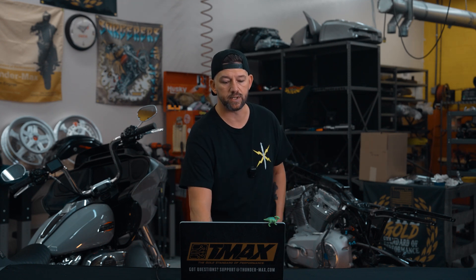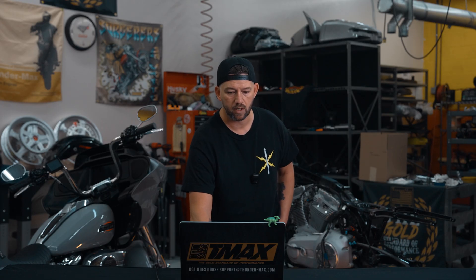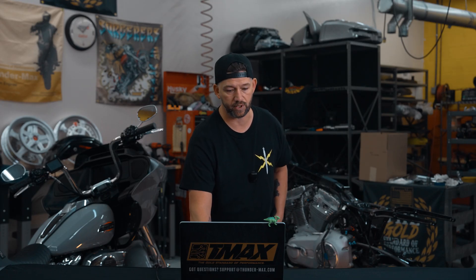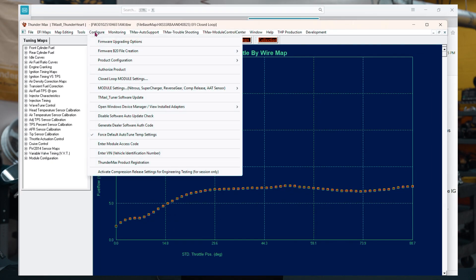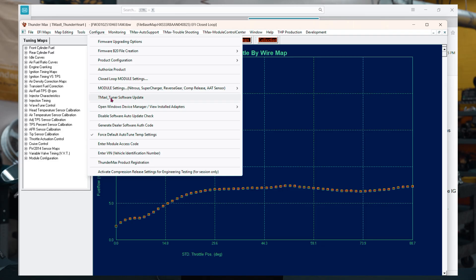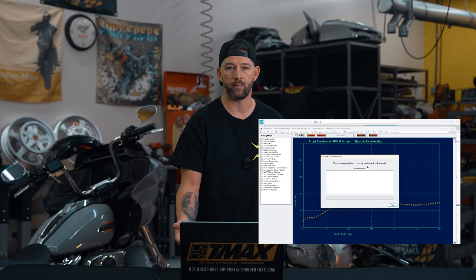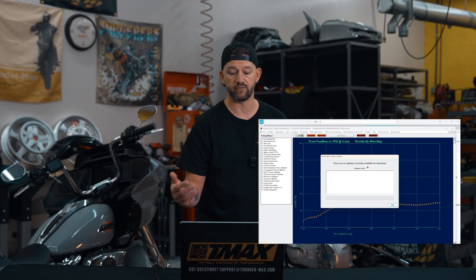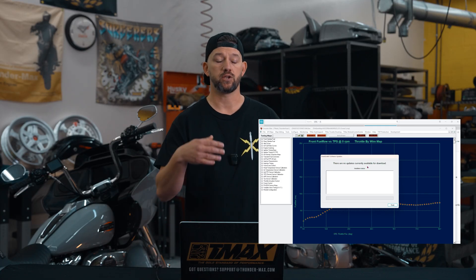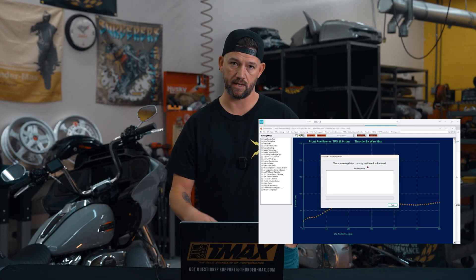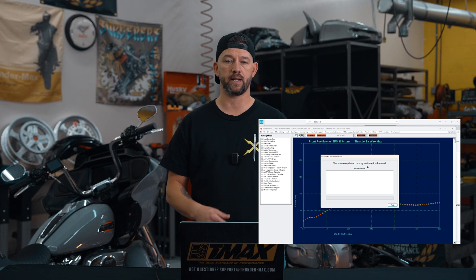Software update is super easy to do. All cool things are found in Configure. You're going to open your software and go to Configure. Once we select Configure, you're going to scroll down until you see T-Max Tuner Software Update and click on it. A window will pop up saying there are no updates currently available for download, or it will say you have a current update, and then you will click on that software version and it will automatically update.